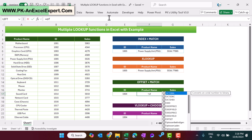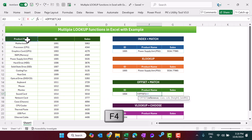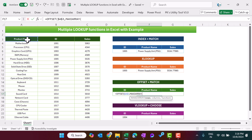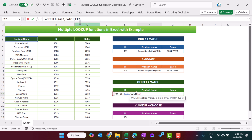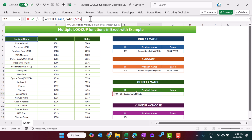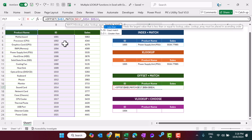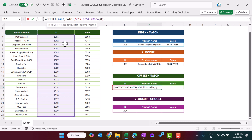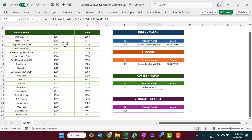Now let's use the OFFSET function. Select the reference cell, then we will put the row number dynamically using the MATCH function. The lookup value will be this cell with a dollar sign before E, the lookup array is the ID range — press F4 — then comma 0 for exact match, close the bracket. For the column offset, we stay in the same column. Close the bracket and hit Enter. We are getting the product name.